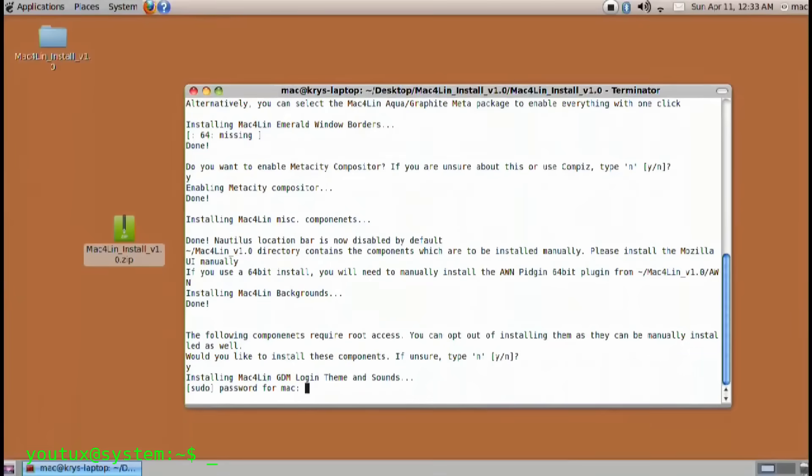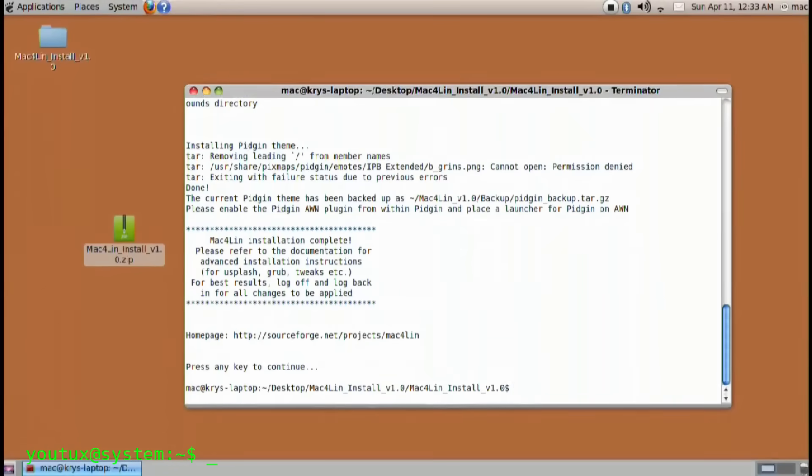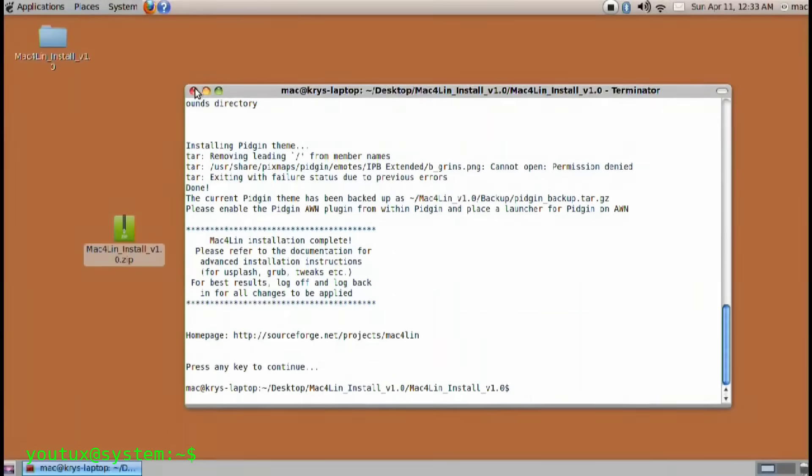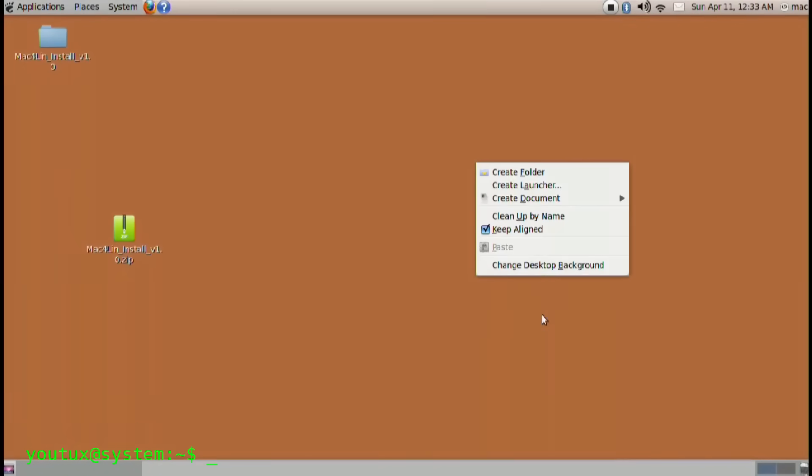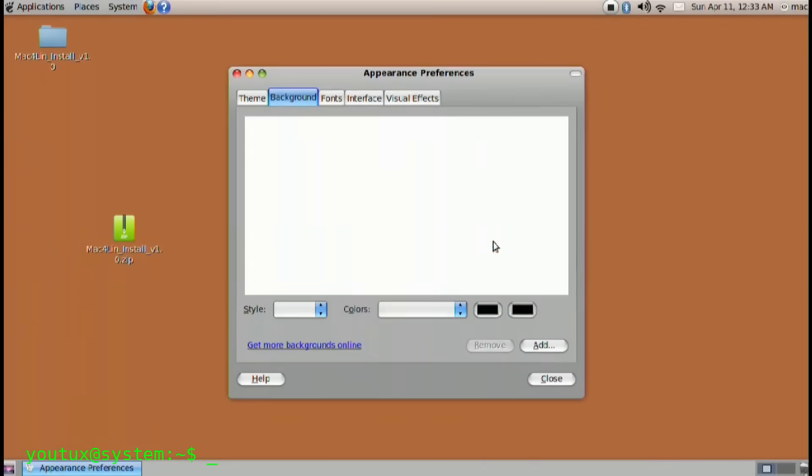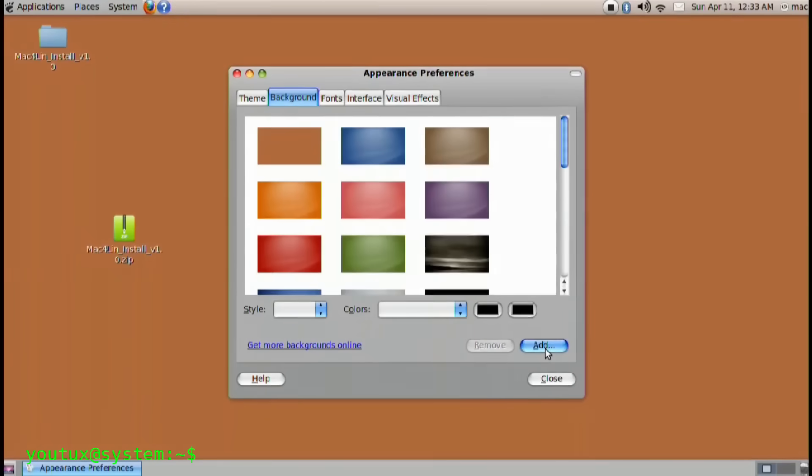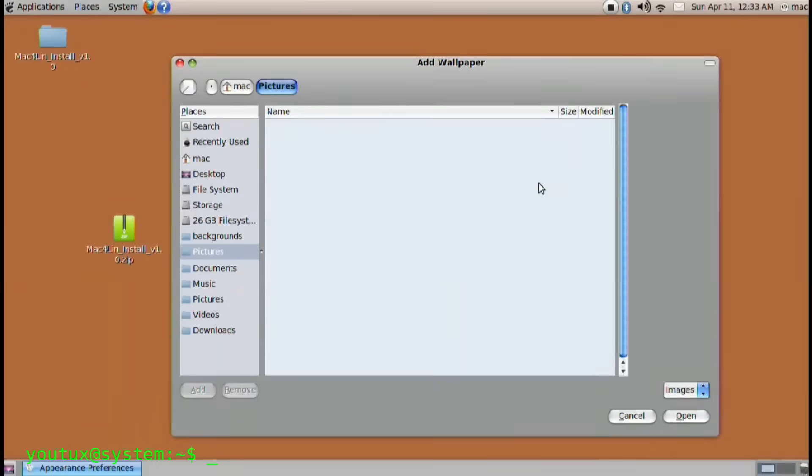Yes, because for decades we've seen clones of macOS and Aqua, icon sets and wallpapers, that wanted to replicate that type of experience on Linux. And we've all seen how the concept of swipe and touch interface was exploited and brought by Apple into the world, not only of phones, but also of computers.